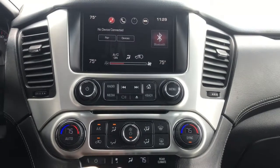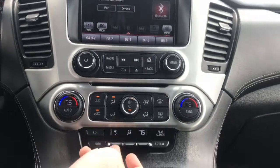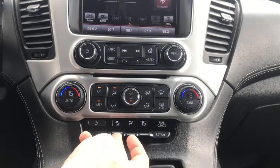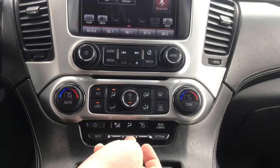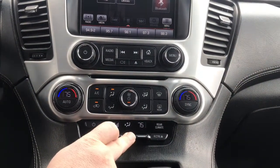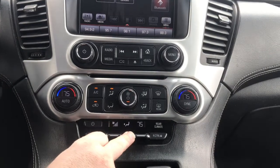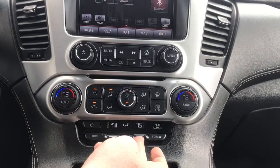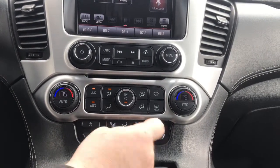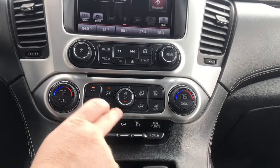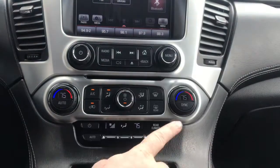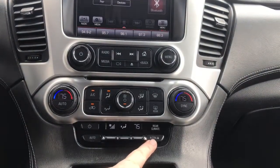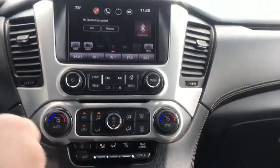For the rear AC, you control the volume of the fan right here. You can change how the fan's blowing with this button, and the degree right here. To give the control to the passenger, you push this button right here and they can control it right here.